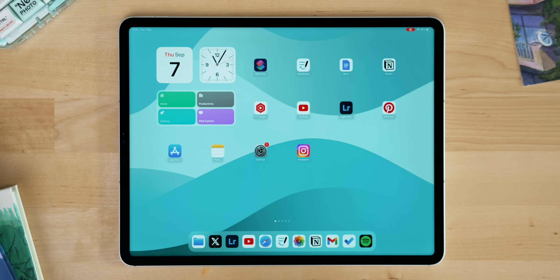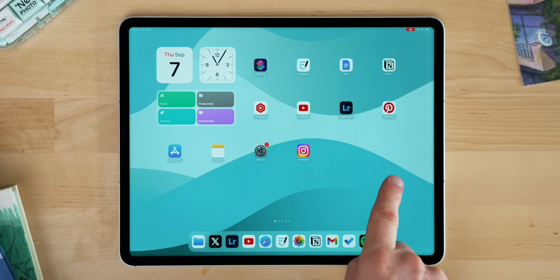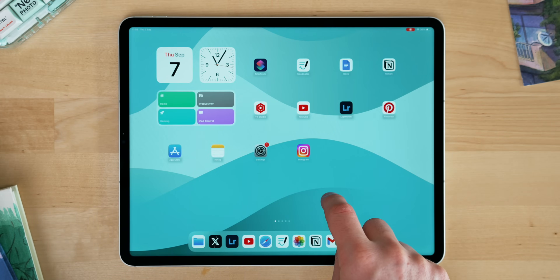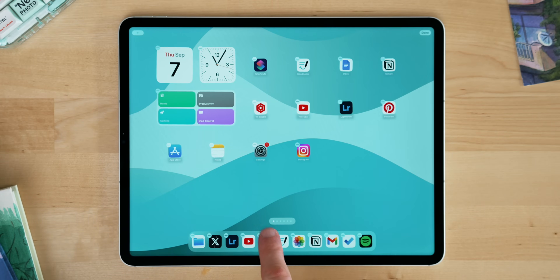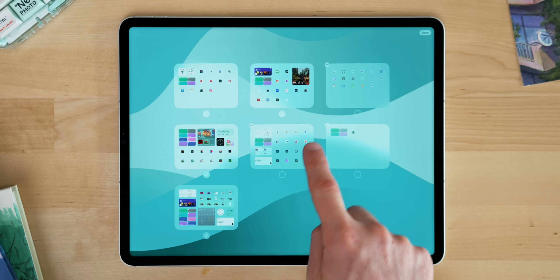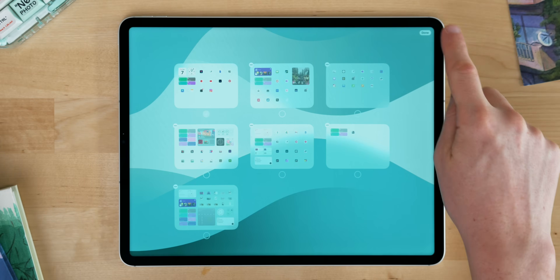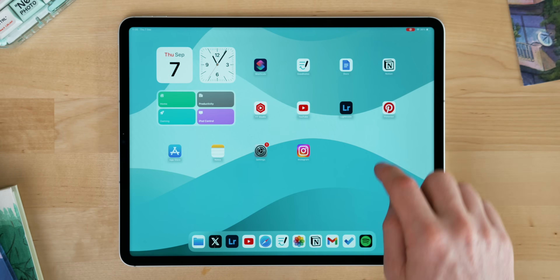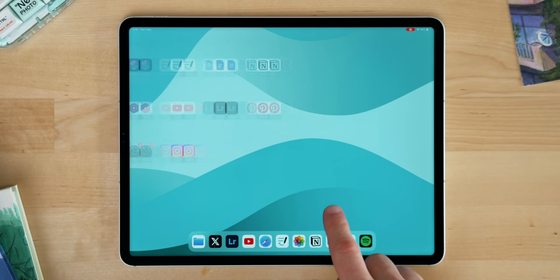After you've made all of your home screens, the next thing you're going to want to do is hide them. To do this, enter jiggle mode again, press the little page icon on top of the dot, and you'll be greeted with a screen where you can select and deselect any pages. I recommend hiding all of them apart from your general one.